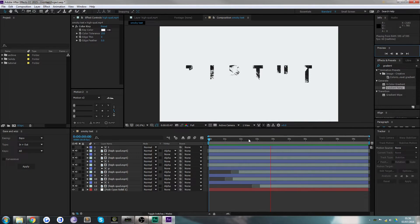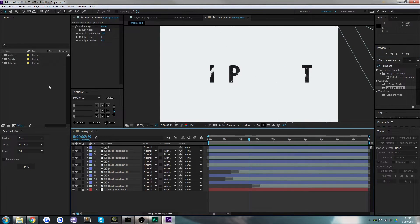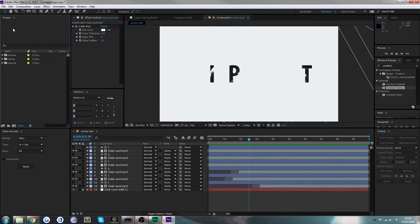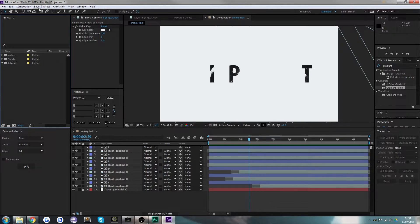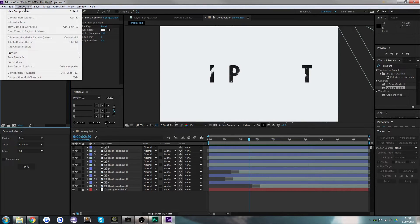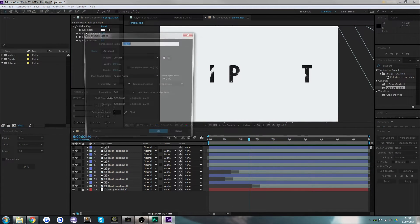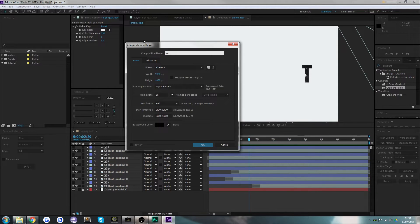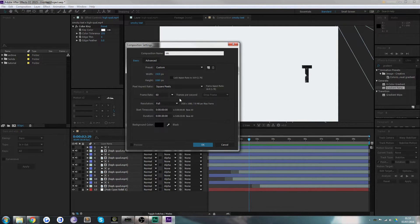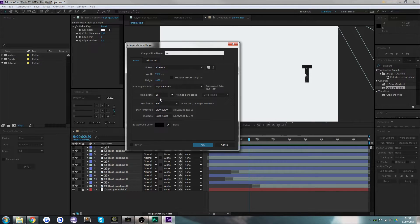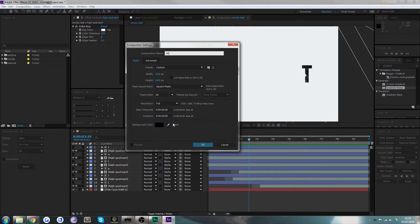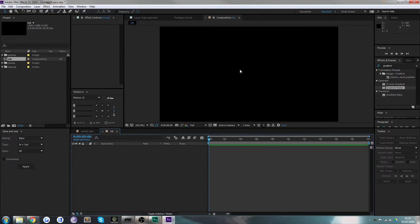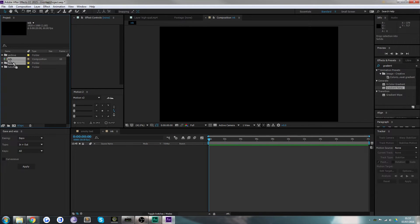First thing we want to do is create our composition. Drop down this menu, go to New Composition, call it Ink, and make sure it's the right settings: 1920 by 1080, 60fps because that's the FPS of the footage I've got. 20 seconds seems fine.